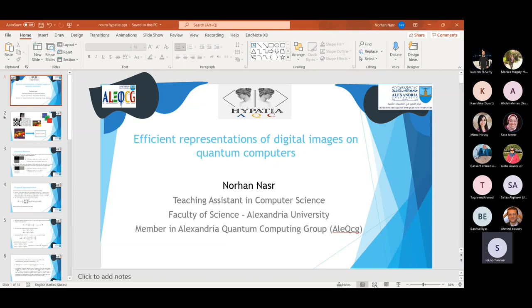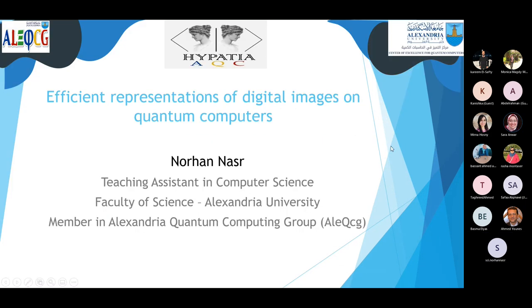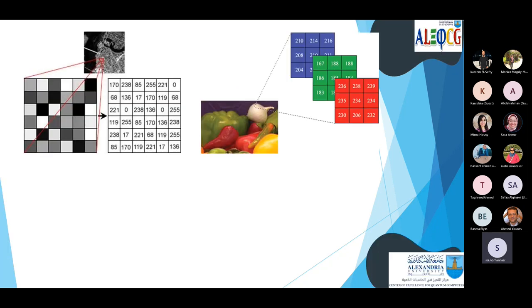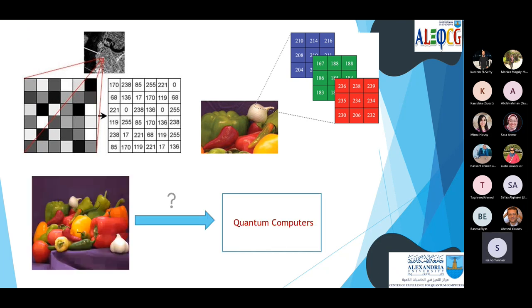Hello everyone. Today, as Kareem said, I'm going to talk about efficient representations of digital images on quantum computers. On classical computers, images are represented by matrices, where each value of the matrix represents the value of a pixel. So how are images represented on quantum computers?